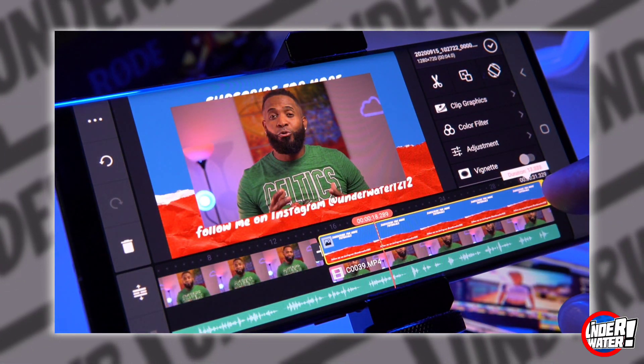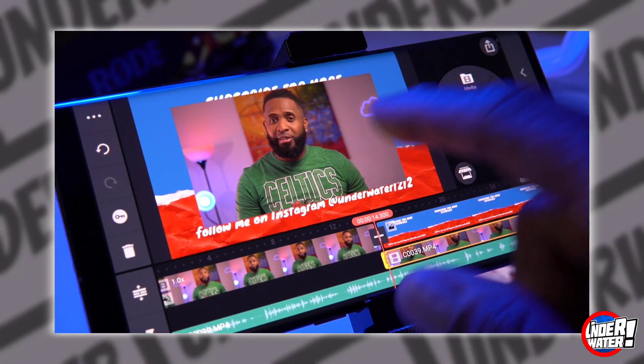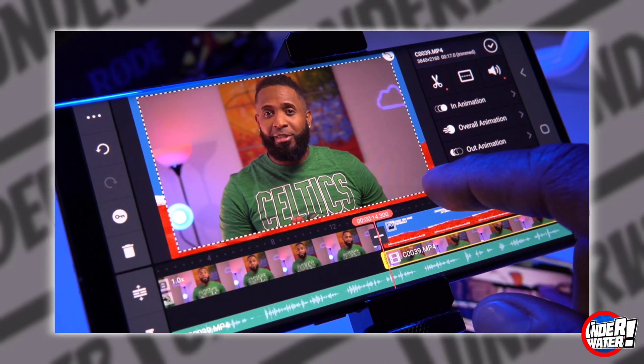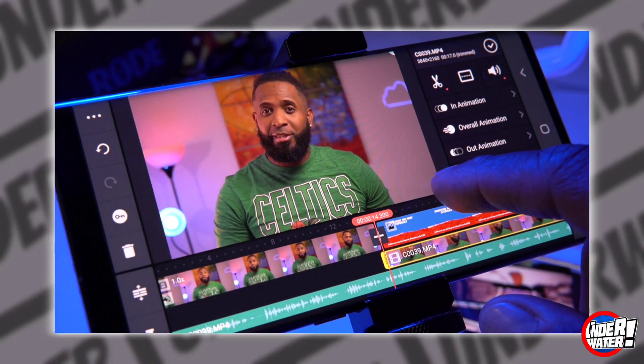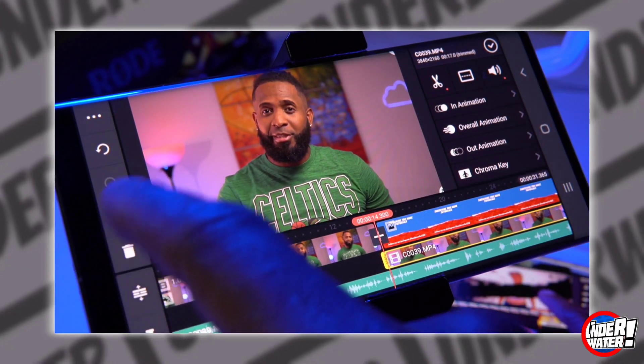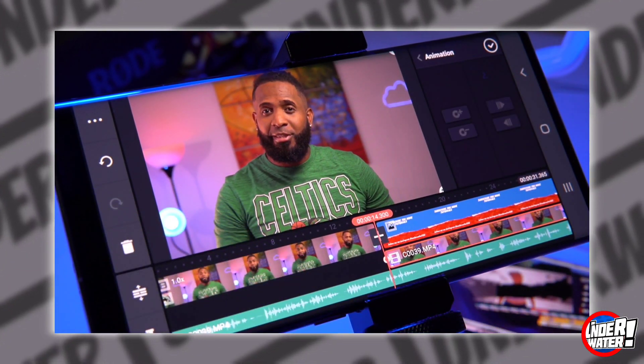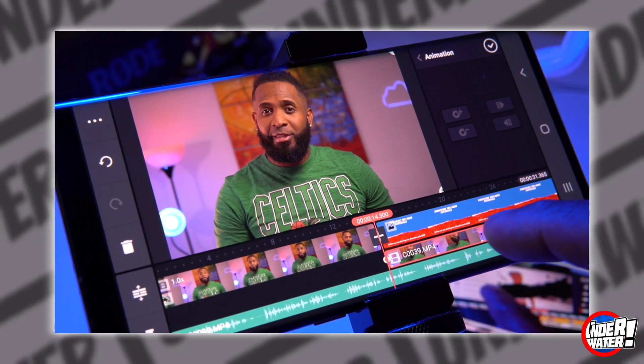Tap on the clip on layer and make it full screen. Then tap on the keyframe button and mark the zoom out for your video.